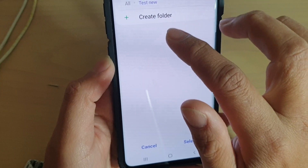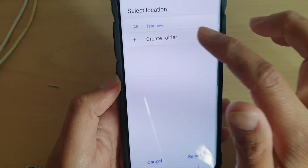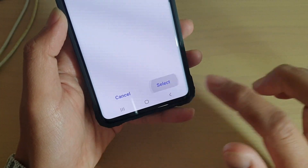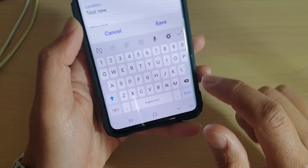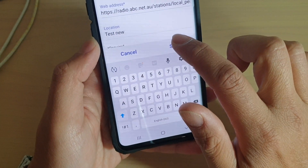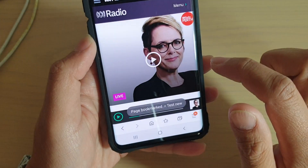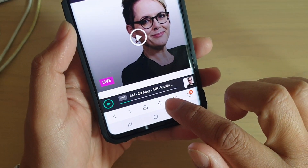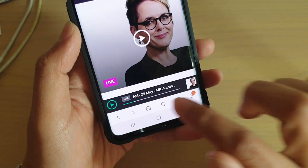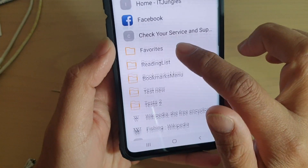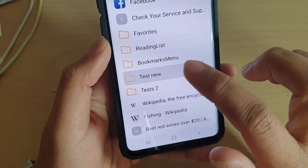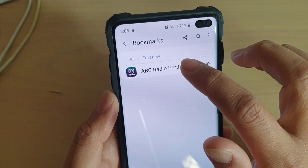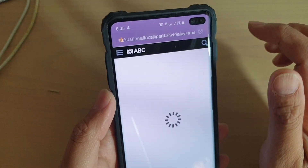I'm going to put it into the folder called 'Test New.' I'll tap on 'Select' and then 'Save.' Now to open up the bookmark — if I tap on the bookmark icon, I go down to 'Test New' and that is the bookmark I have just saved.